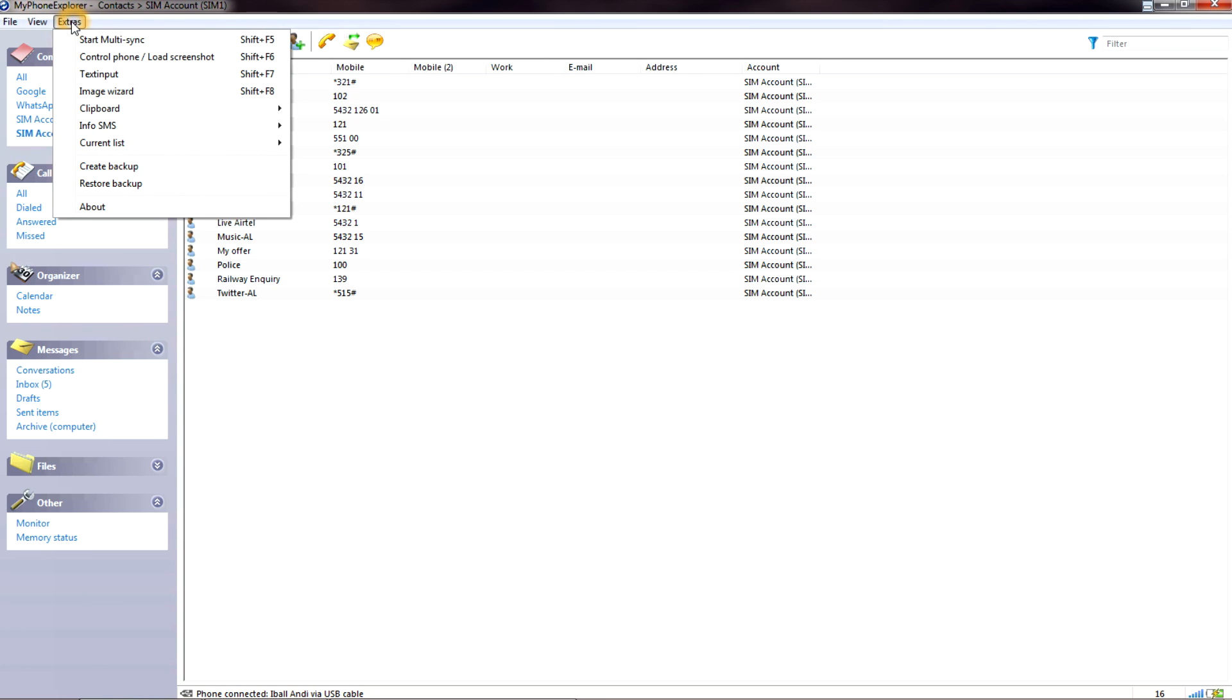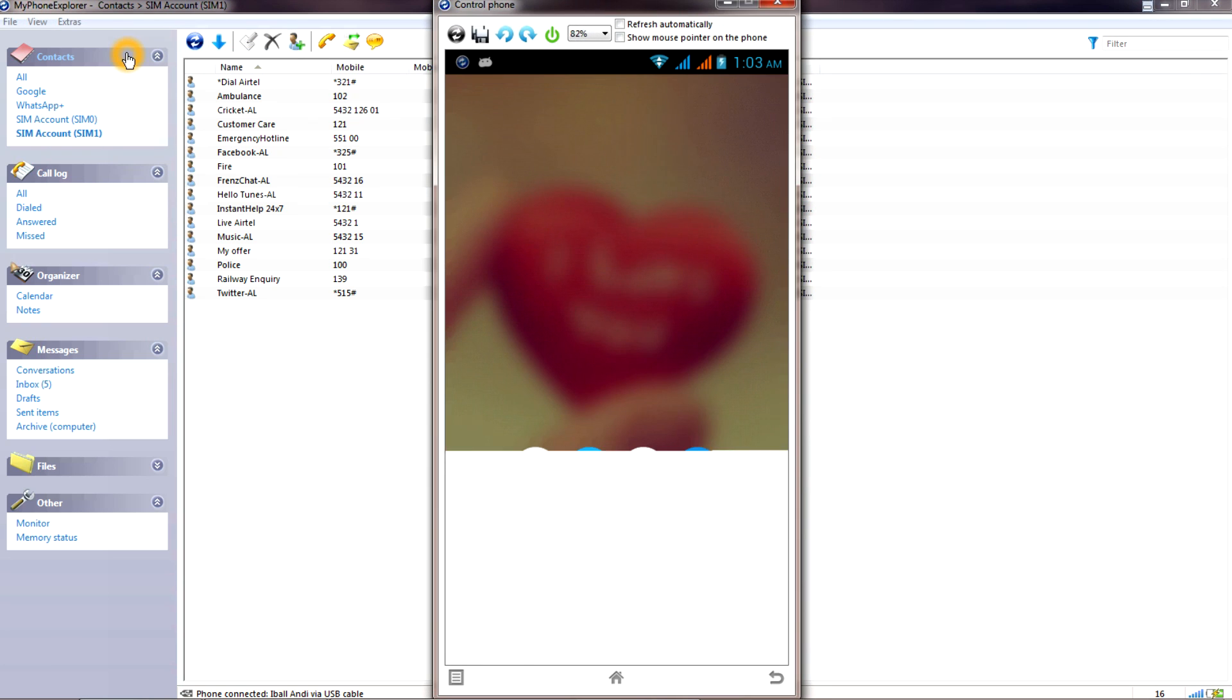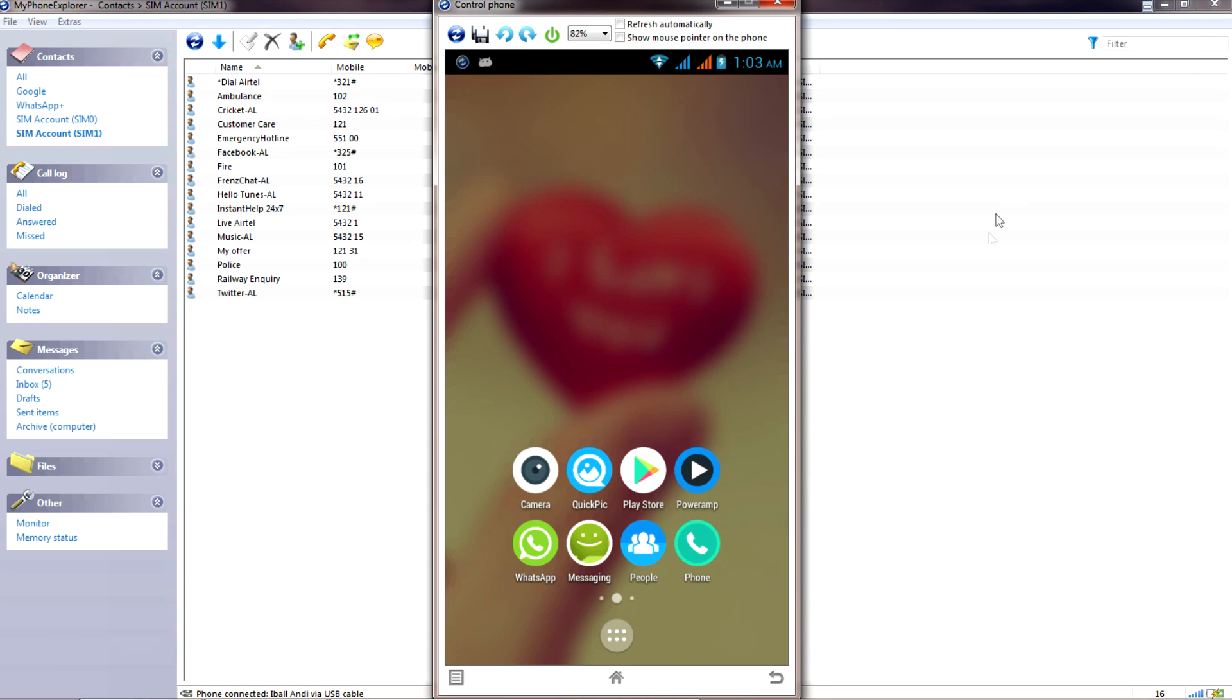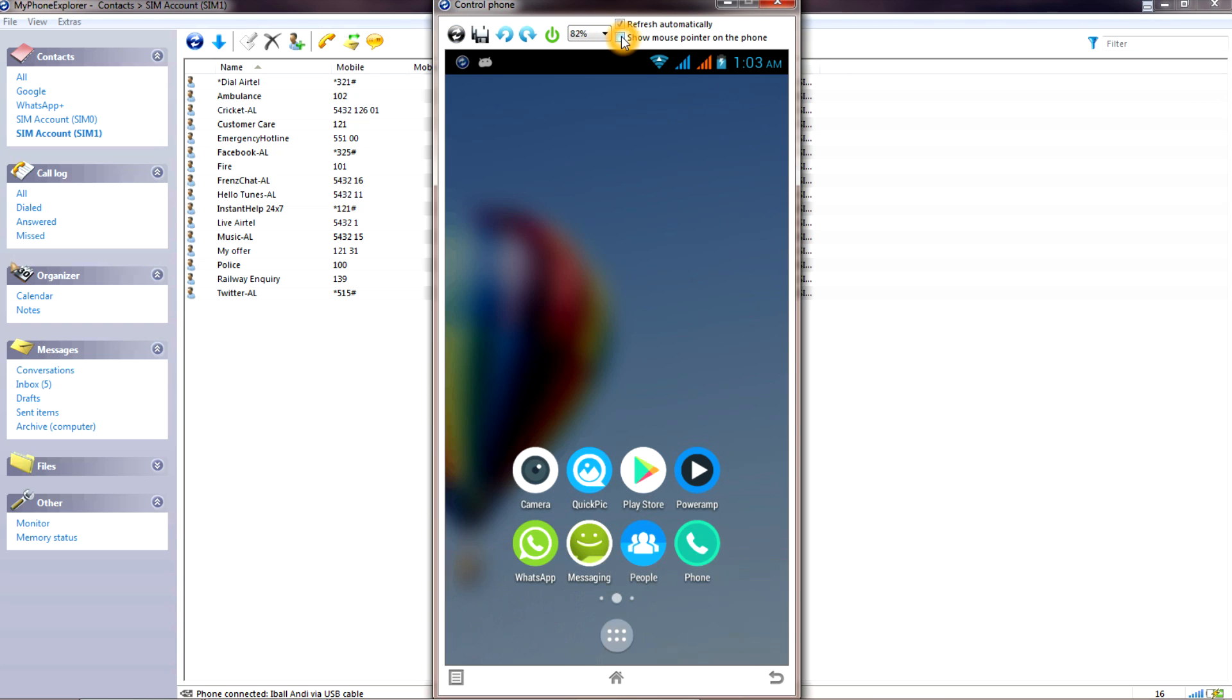In order to load the screenshot, go to Extra, go to Control Phone, Load Screen Store. Here on the upper part you will see two options. Click on Refresh Automatically - you need to select that. If you click the second option, the mouse pointer will reflect on your phone itself, so don't forget to uncheck this.